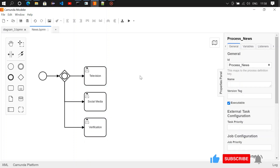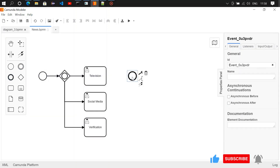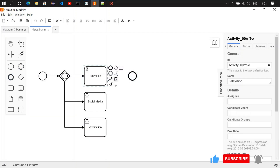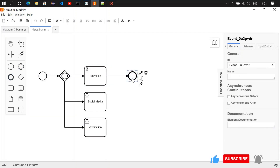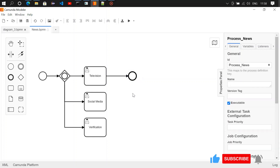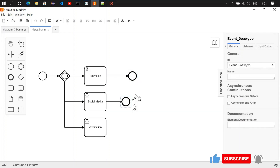The third user task is going to be verification. Once it is posted on television, we can terminate it. Once it is posted on social media, we can terminate it — so another termination event.